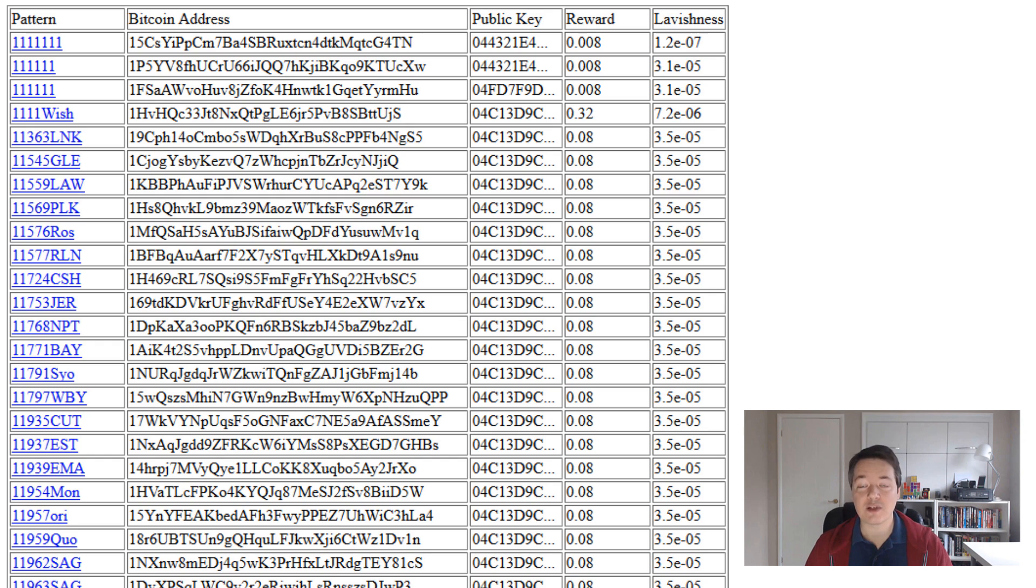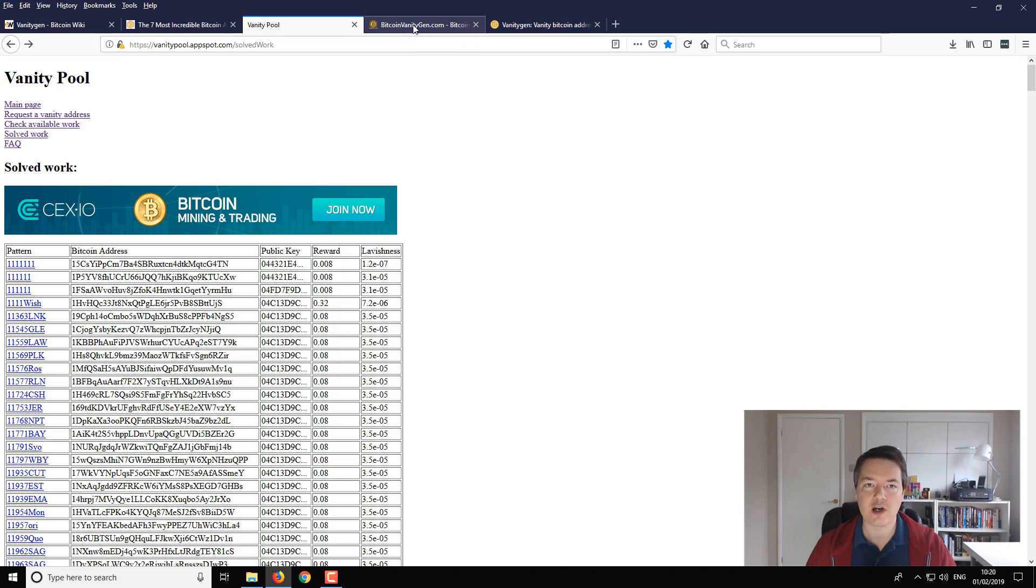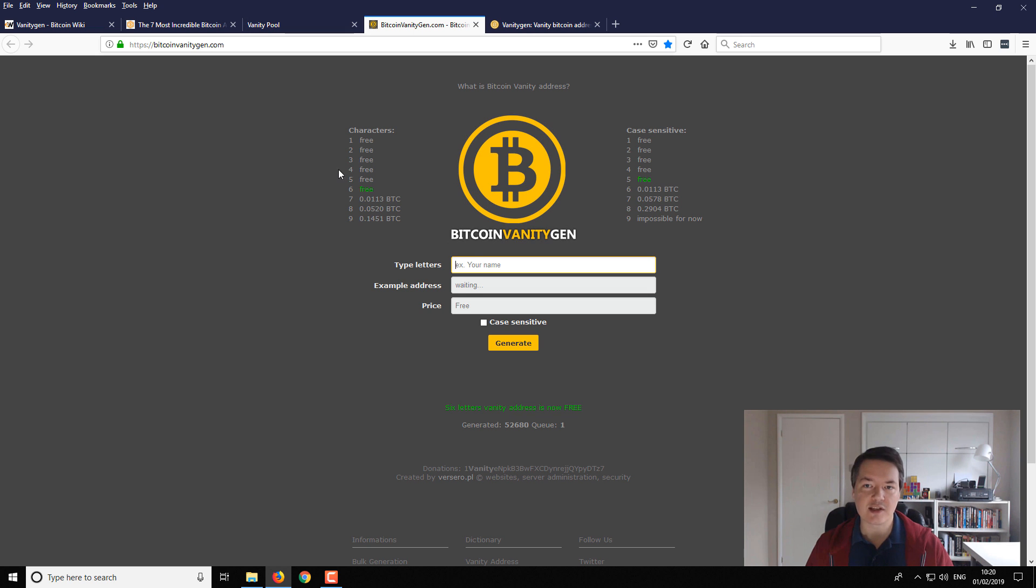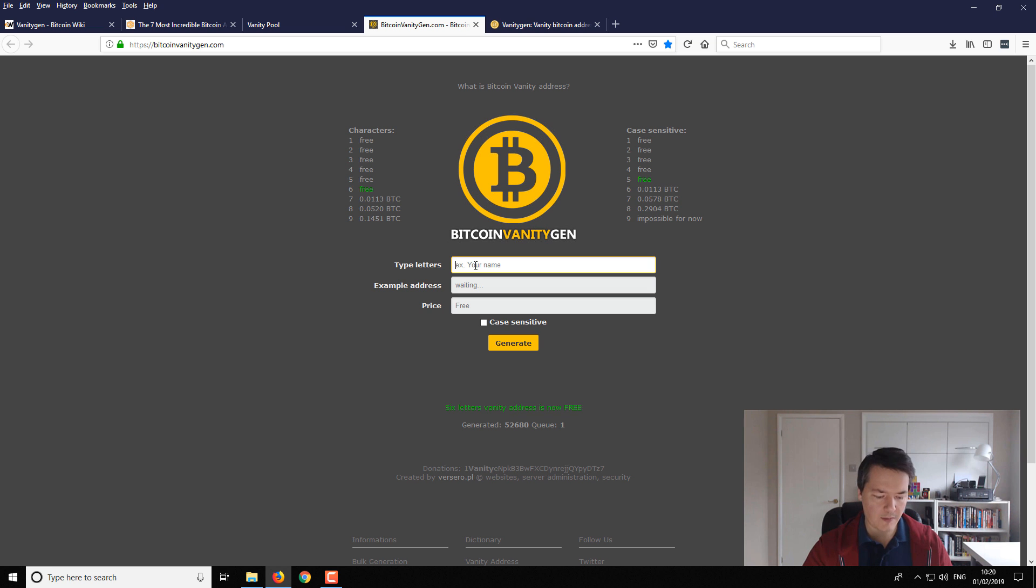So how to do it is a couple of different ways, and I'll show you the easiest ways. One is via a website, so it's called bitcoinvanitygen.com. I've used it and tested it, took about a day to get my results. So I was just searching for robot.